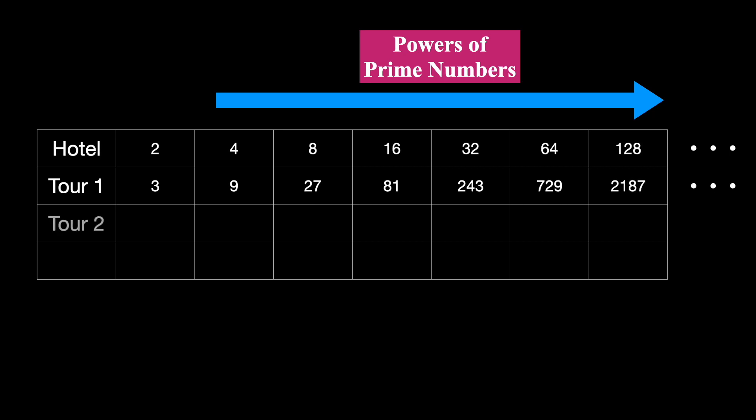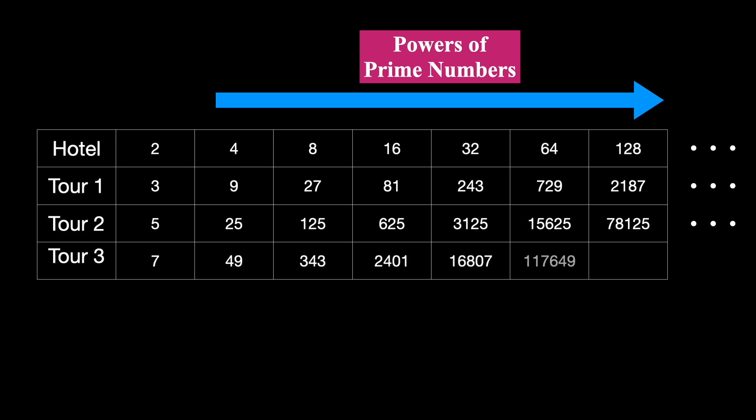The powers of 5, the next prime number, would then be occupied by tour 2. Tours 3 would be assigned powers of 7, and so on. You get the idea.